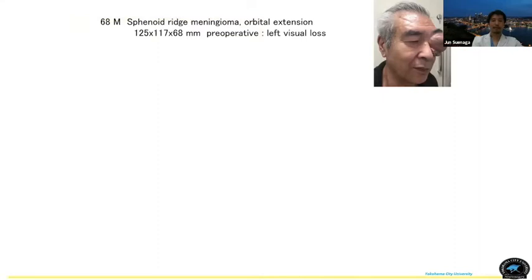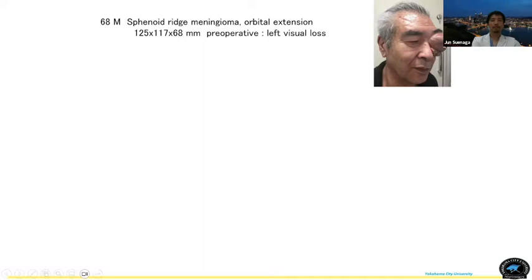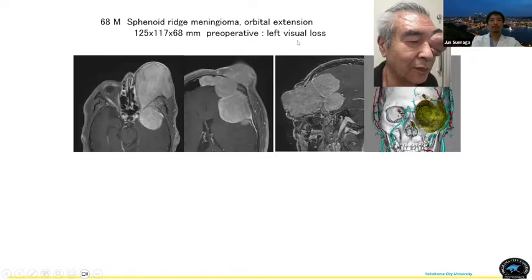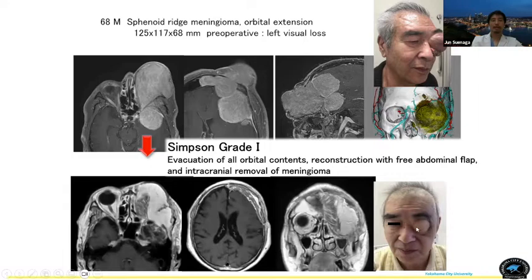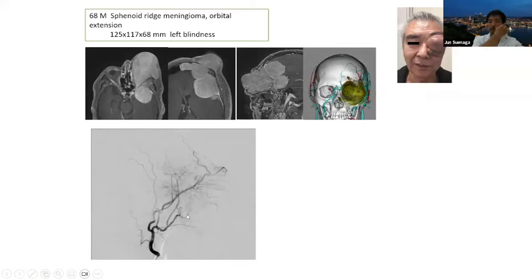In an extreme case — a 68-year-old patient with sphenoid ridge meningioma and orbital extension — the patient didn't come to the hospital despite facial symptoms, apparently due to mental changes from the meningioma extension. Preoperatively, left visual function was already almost lost. Simpson grade 1 removal was performed using a free abdominal flap with a plastic surgeon, with intracranial removal of the meningioma. Before surgery, embolization of the middle meningeal artery, accessory meningeal artery, superficial temporal artery, and internal maxillary artery was performed. Because this patient was already blind on the left, it was safe to embolize.